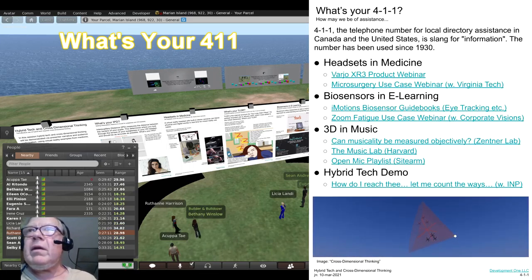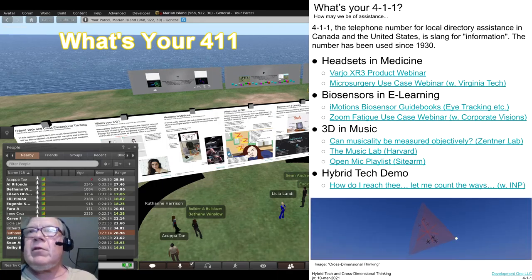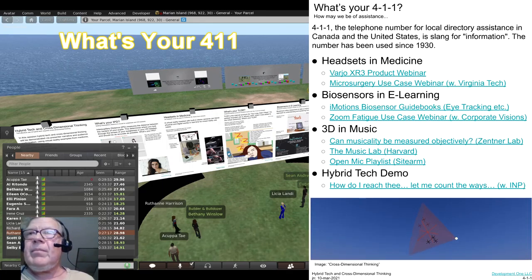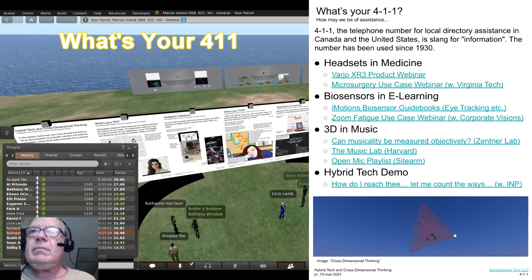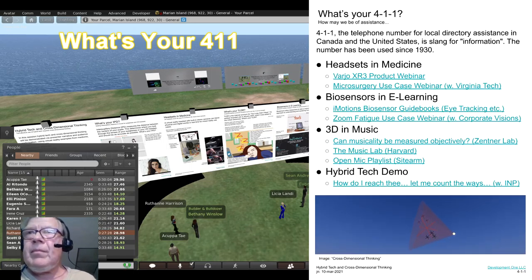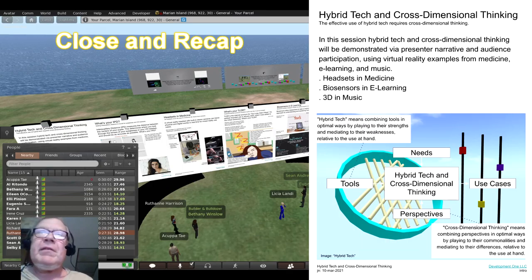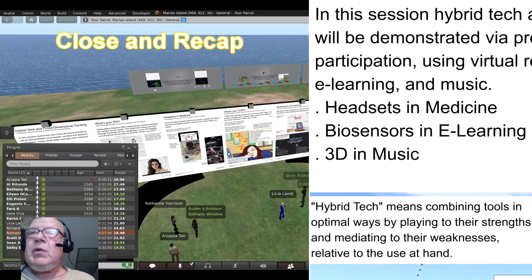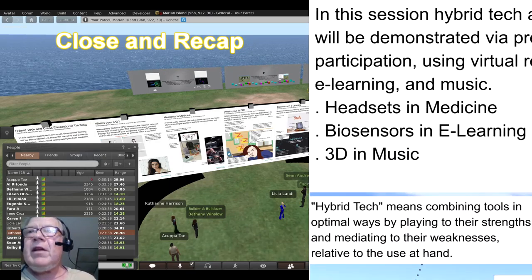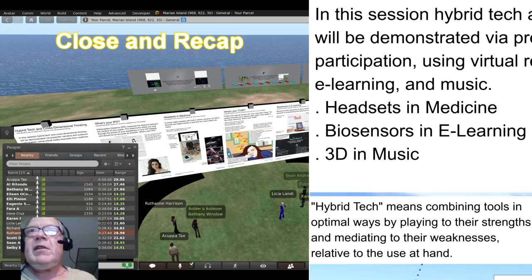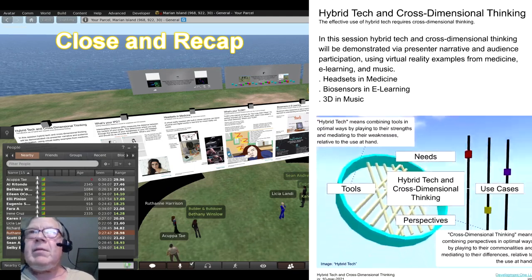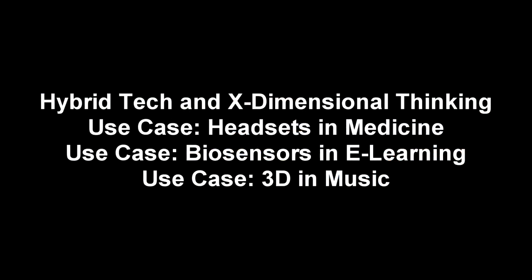What's your 411? This slide shows sources of material covered in this demonstration. Reference links are live in the slide deck link provided separately by Eileen. Thank you for your attention and interest. We have seen three use cases demonstrating combinations of tools and perspectives: headsets in medicine, biosensors in e-learning, and 3D in music.